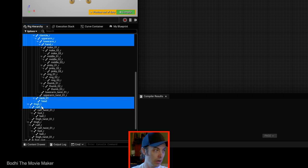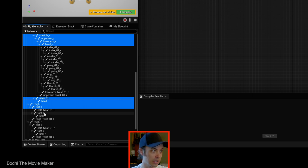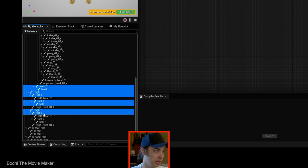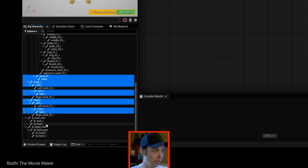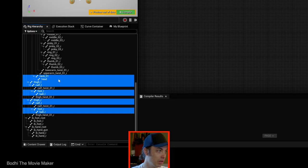Then we are going to select thigh left, calf left. Skipping calf twist. We're going to select left foot and left ball. Get your mind out of the gutter. The ball of his foot. Come on. And we're skipping thigh twist. And we're going right to right thigh, right calf, right foot, right ball. Come on. And that's all of the bones we're selecting.